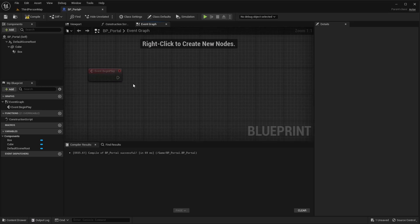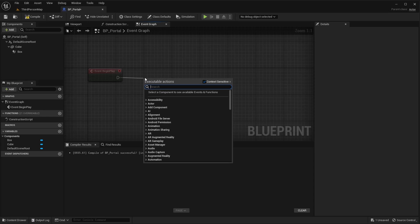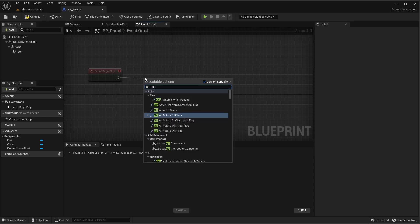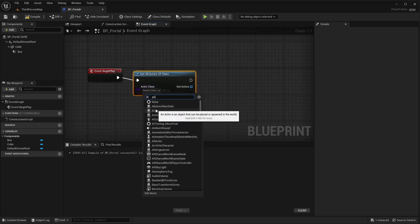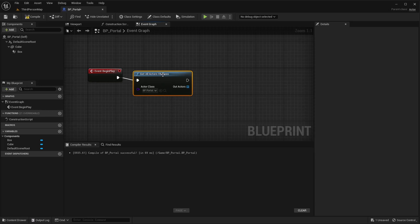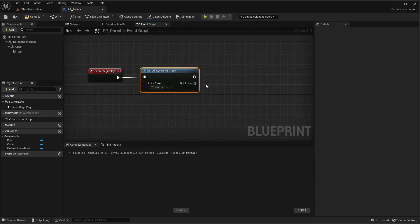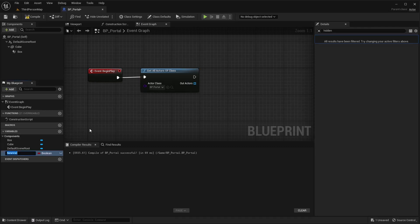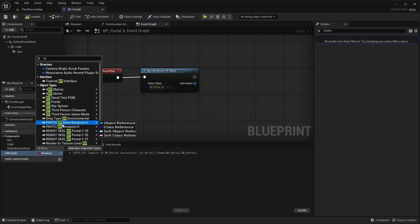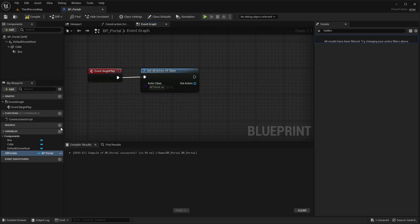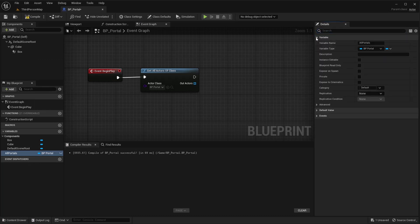The first thing we're going to do is get all the instances of our portal. We'll be able to drag out as many of these as we want and add them to our list of portals. So we'll use get all actors of class — this will be of that BP_Portal that we just created. The next thing we want to do is set this to an array variable that we're going to create to store all of our available portals. So let's go create a new variable and name this 'all portals'. This will be that BP_Portal class reference and we need to make this an array.